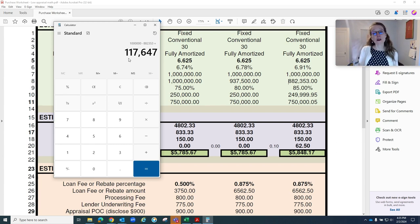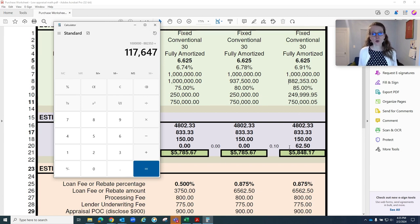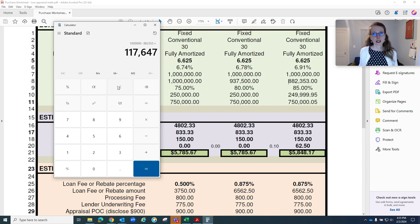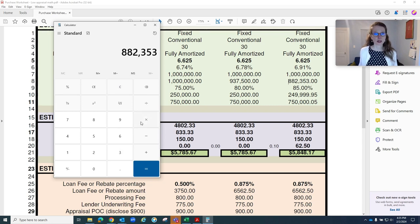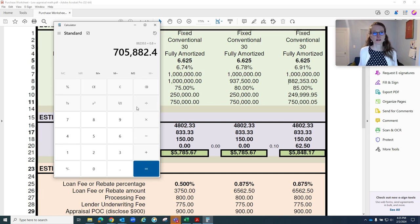Now, if the buyer wanted to bring in additional funds in order to avoid this mortgage insurance, they certainly can. In which case, we would go, we have an appraised value of $882,353 times 0.8. So we would need to bring the loan amount down to $705,888, $750,000 minus $705,888.